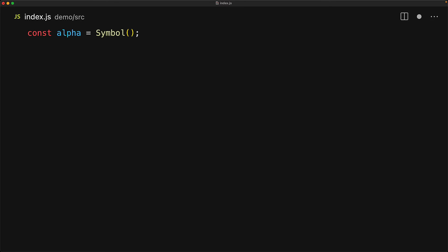We can create a symbol by simply invoking the built-in JavaScript symbol function. Every time we create a symbol, it is guaranteed to be unique, so alpha and beta over here are never going to be equal to one another.